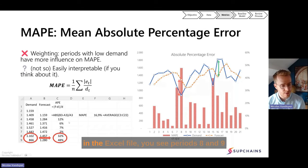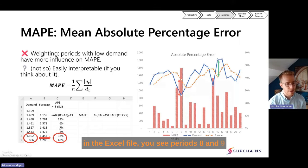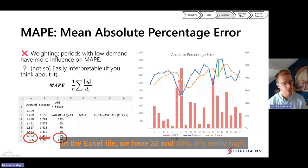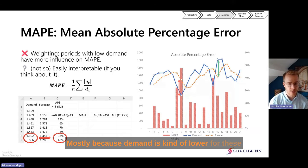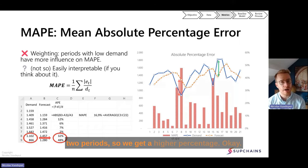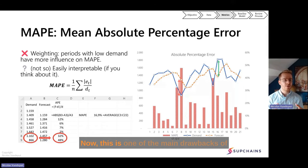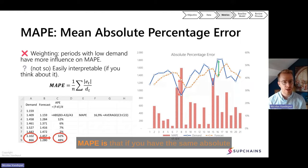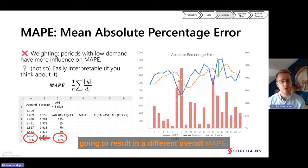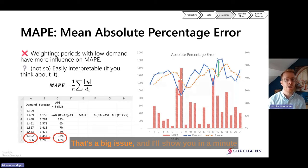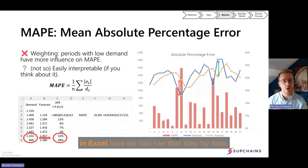You can see the same in the Excel file — period 8 and 9 show 32% and 48%, really high, mostly because demand is lower for these two periods. This is one of the main drawbacks of MAPI: if you have the same absolute error during a period with high or low demand, it's going to result in a different overall MAPI. That's a big issue and I'll show you in Excel how we can see that step by step.